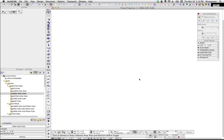Hi, this is Jared, and this afternoon I want to take a little while and talk about the Organizer, which I like to call the big brother of the Navigator.